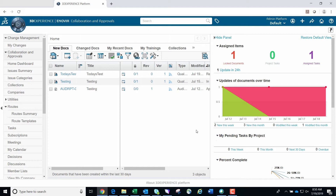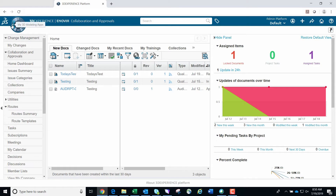Notice in the upper left-hand corner of the page there is a 3DEXPERIENCE Compass. The compass allows you to access four different quadrants of applications: in the north quadrant are my social and collaborative apps, in the west quadrant are my 3D modeling apps, in the south quadrant are my simulation apps, and in the east quadrant are my information intelligence apps.